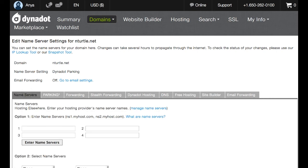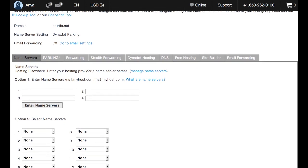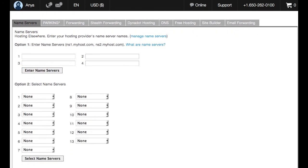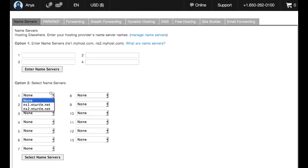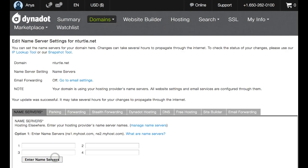Now as we've already entered these name servers in our account, we're going to be able to scroll down here to option 2 and select them from the drop down menus. So we'll do that now. Go ahead and press select name servers.